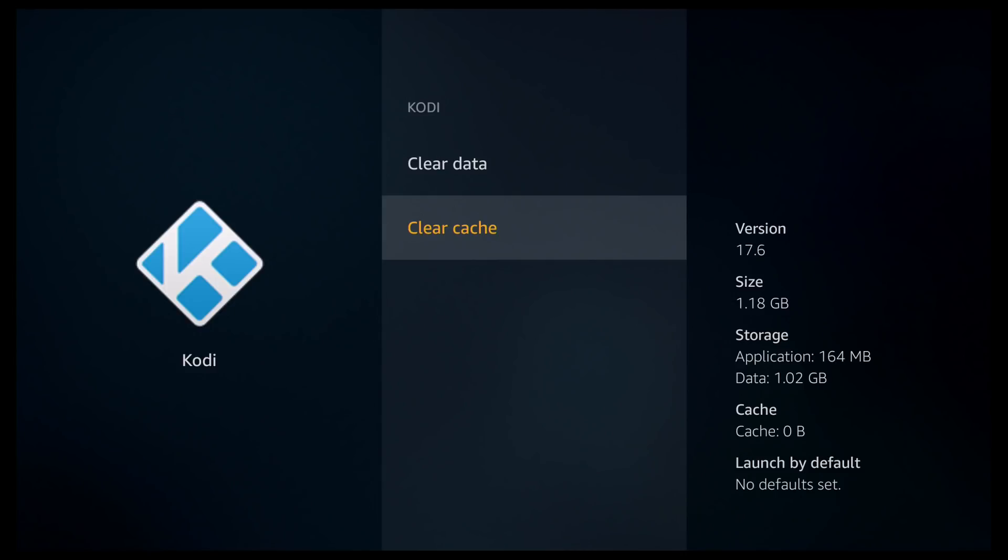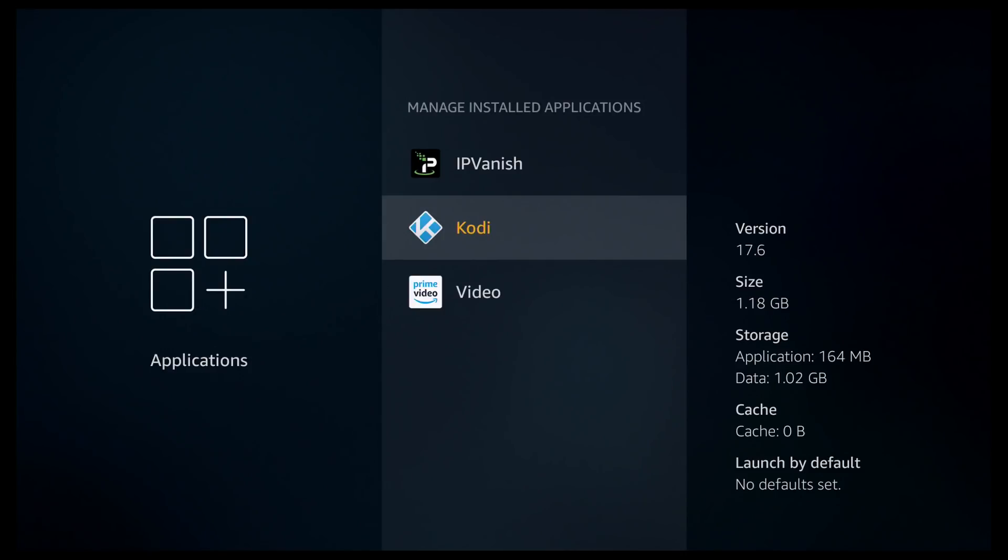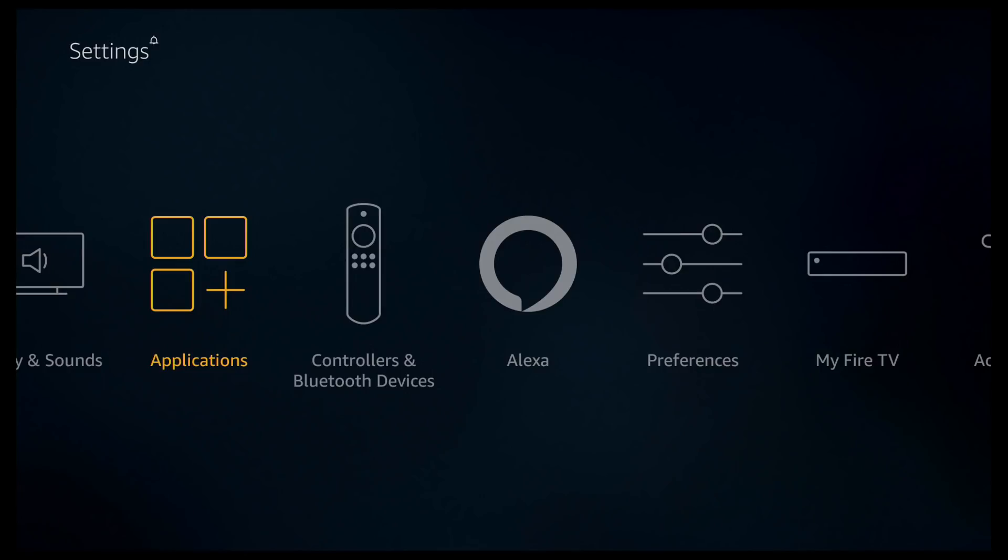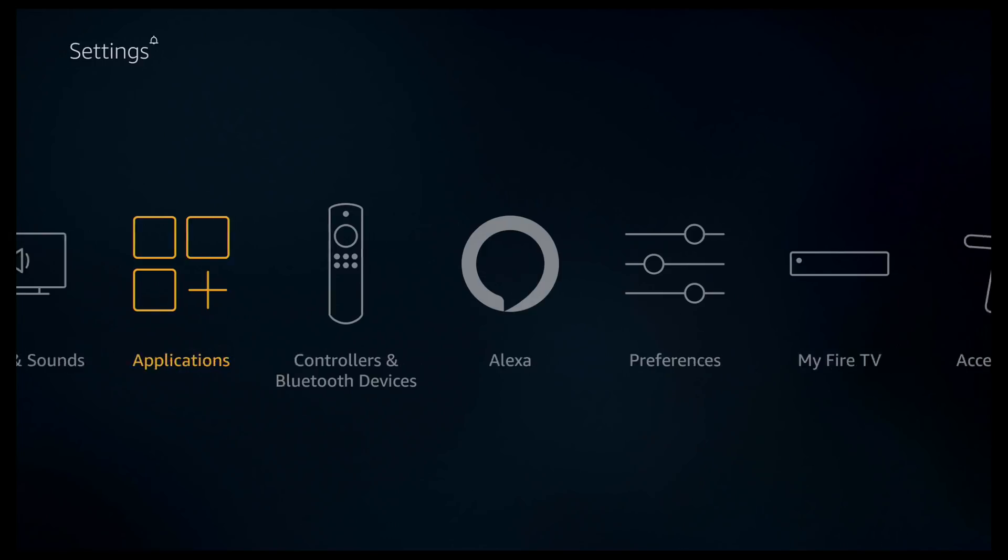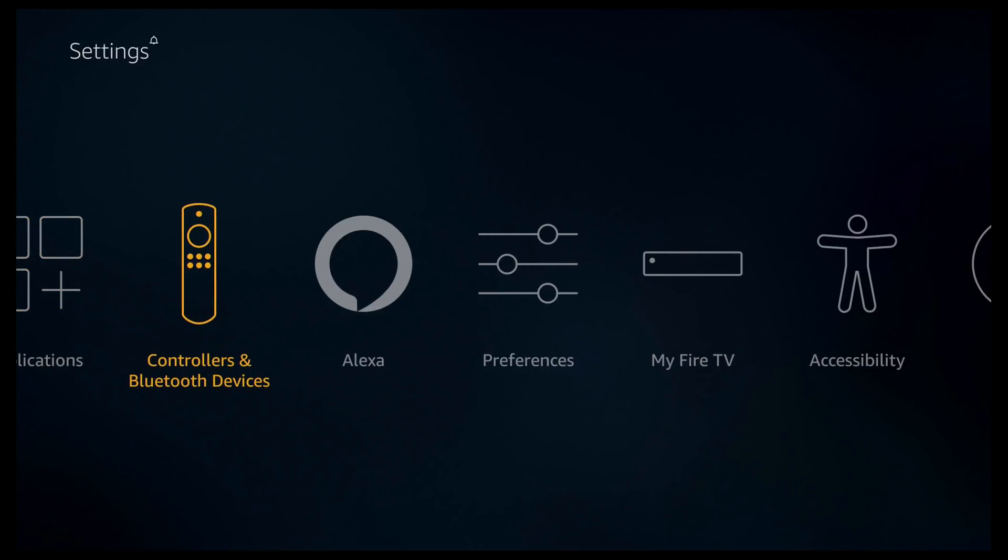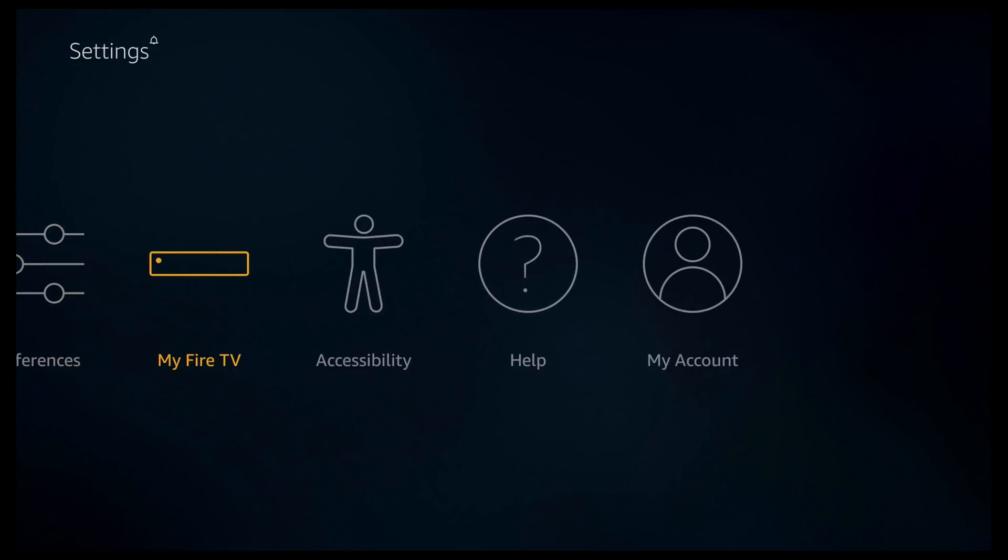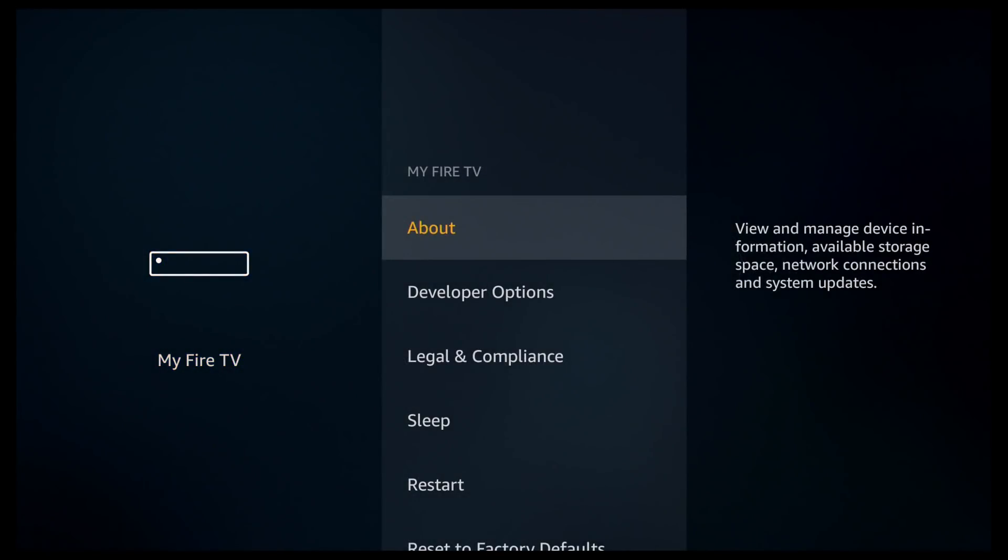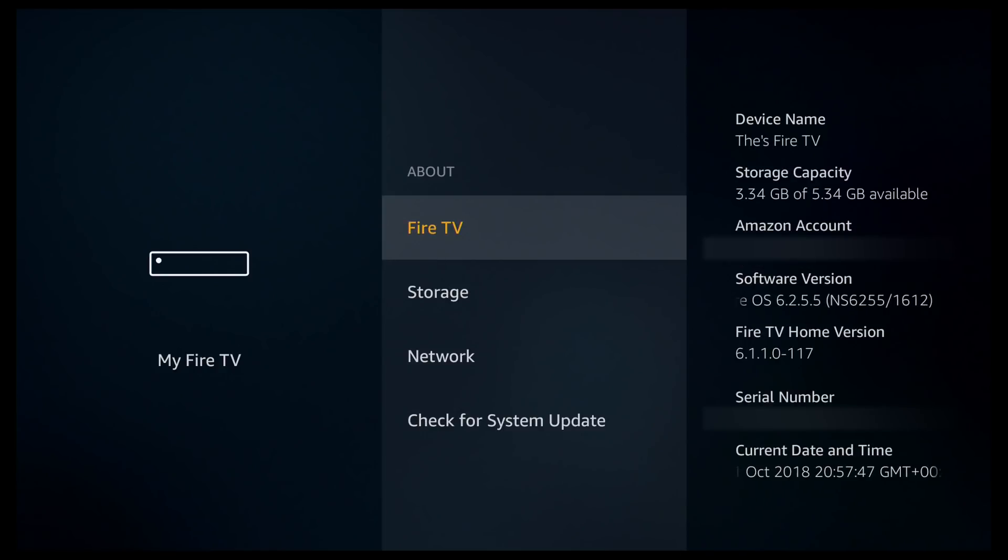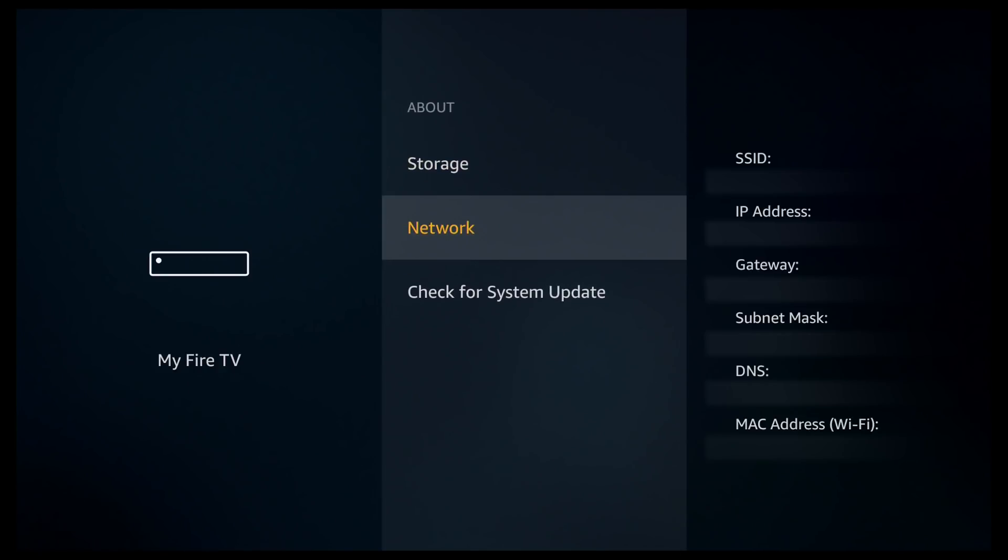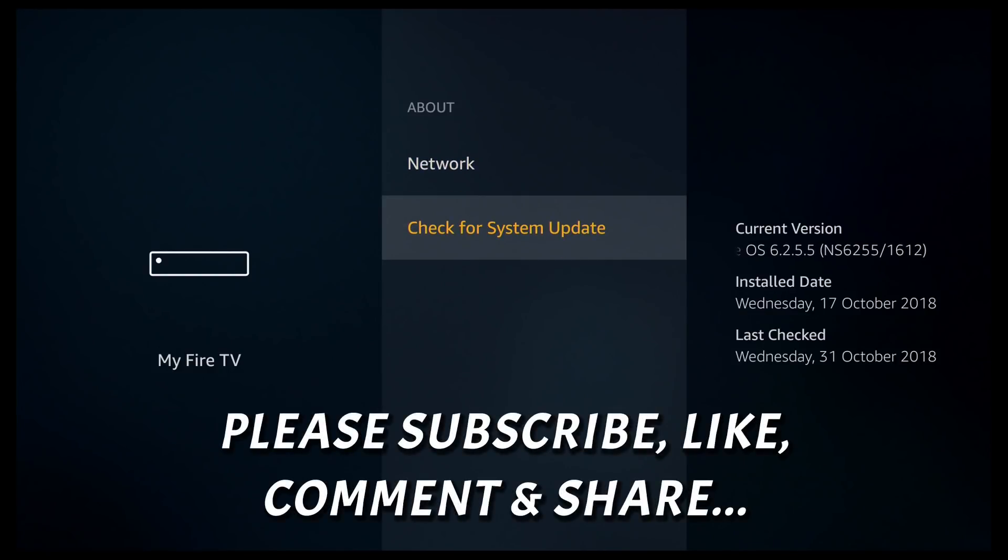So I'm now going to come all the way out of here. So if you click back. Click back again. And back once more until we get back to the settings page. We're then going to scroll to the right until you get to My Fire TV. On your device it might be called device. So go ahead and click on it. Go ahead and click on about. Scroll all the way to the bottom.